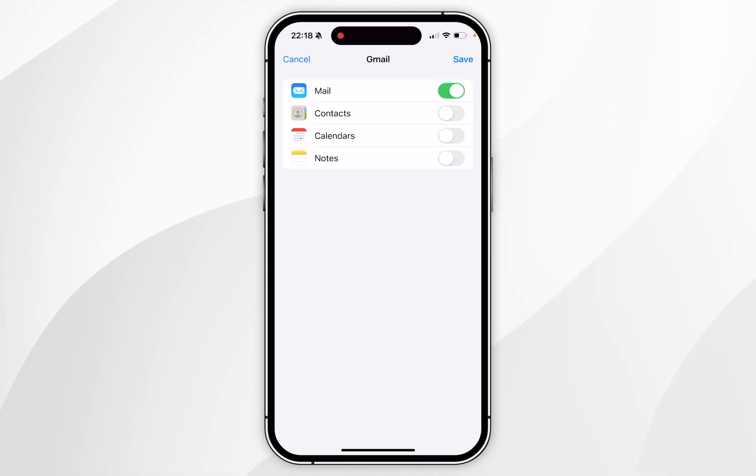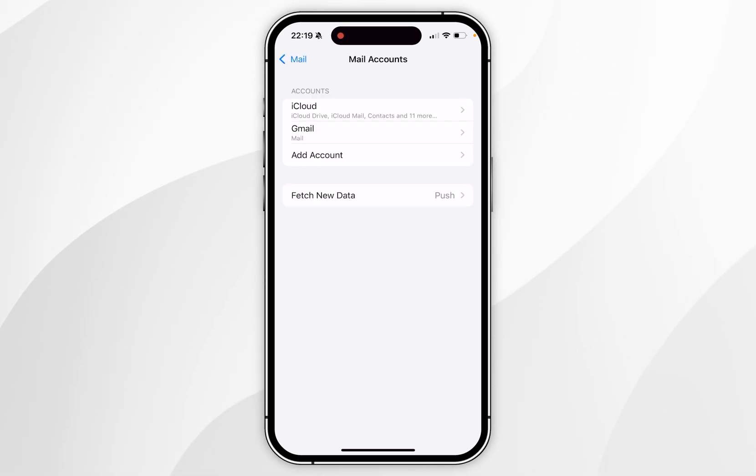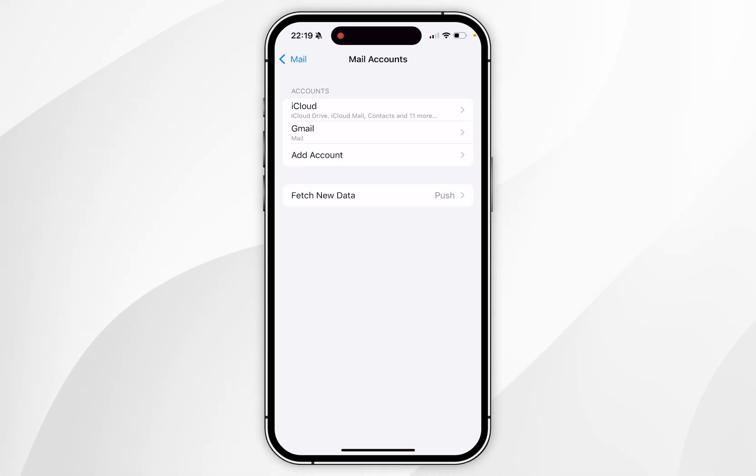Once I'm ready, I'm going to click on save in the top right hand corner. After a few seconds, your email account will now successfully be synced with your iPhone, and you know that because it's been added to the list of accounts here.